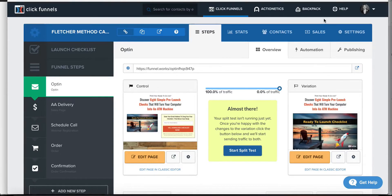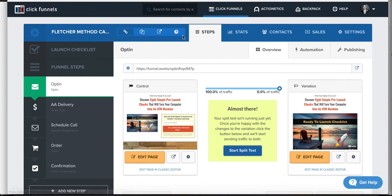Hey, what's up guys? It's Matt here with Funnel.Works. We're going to be taking a look at how to use ActionX MD to add an email sequence into a new action funnel, or what they're now calling follow-up funnels, inside of ClickFunnels today. So let's take a quick look at how that works.